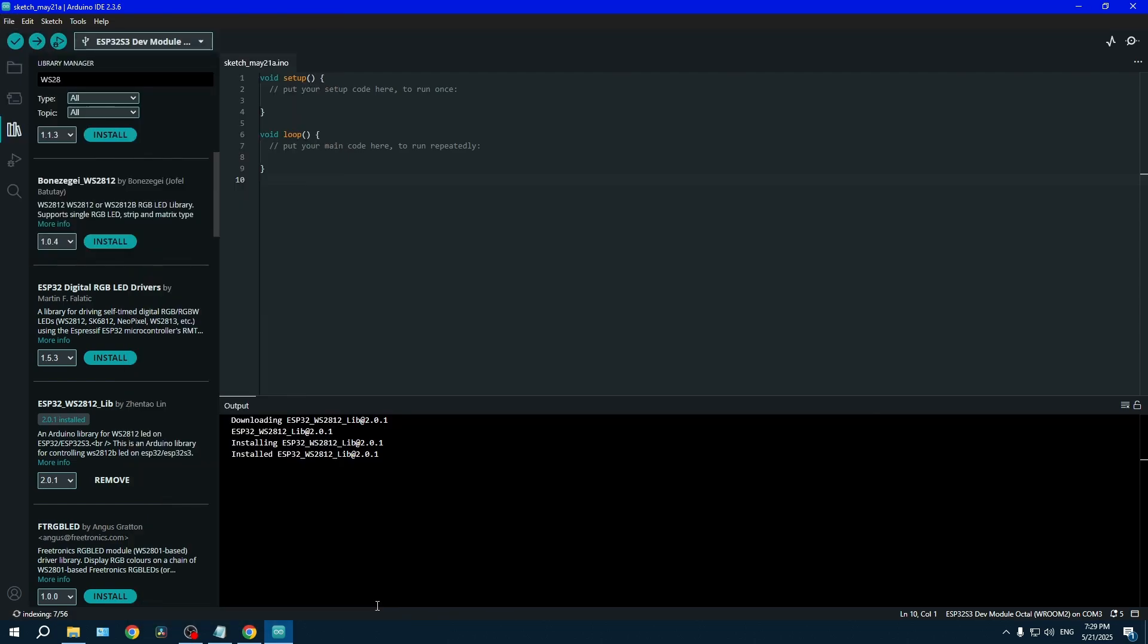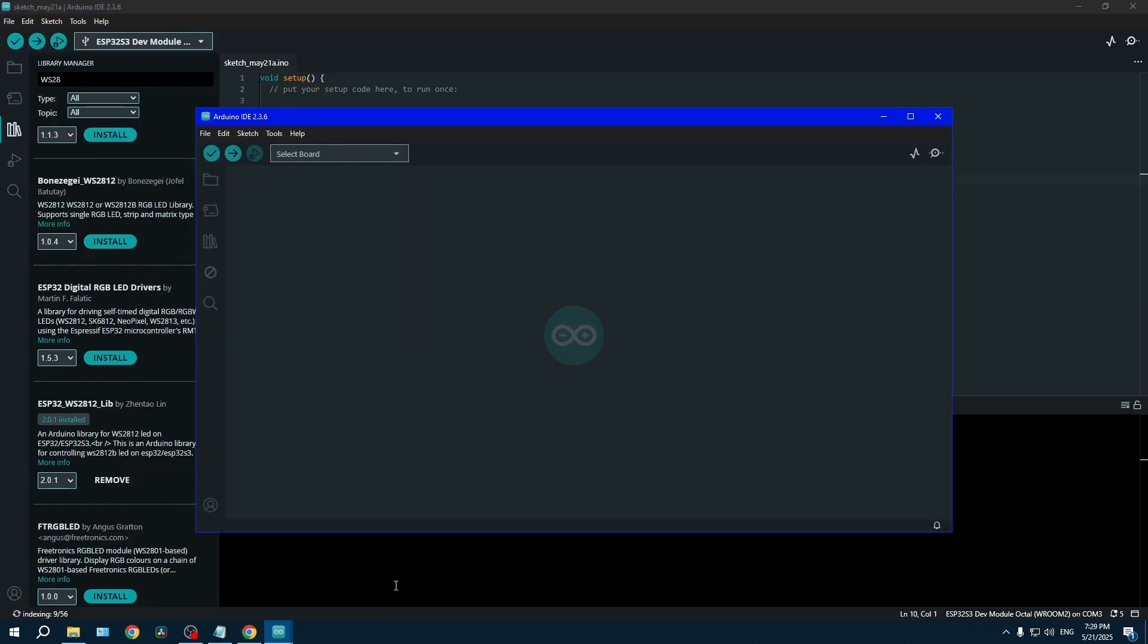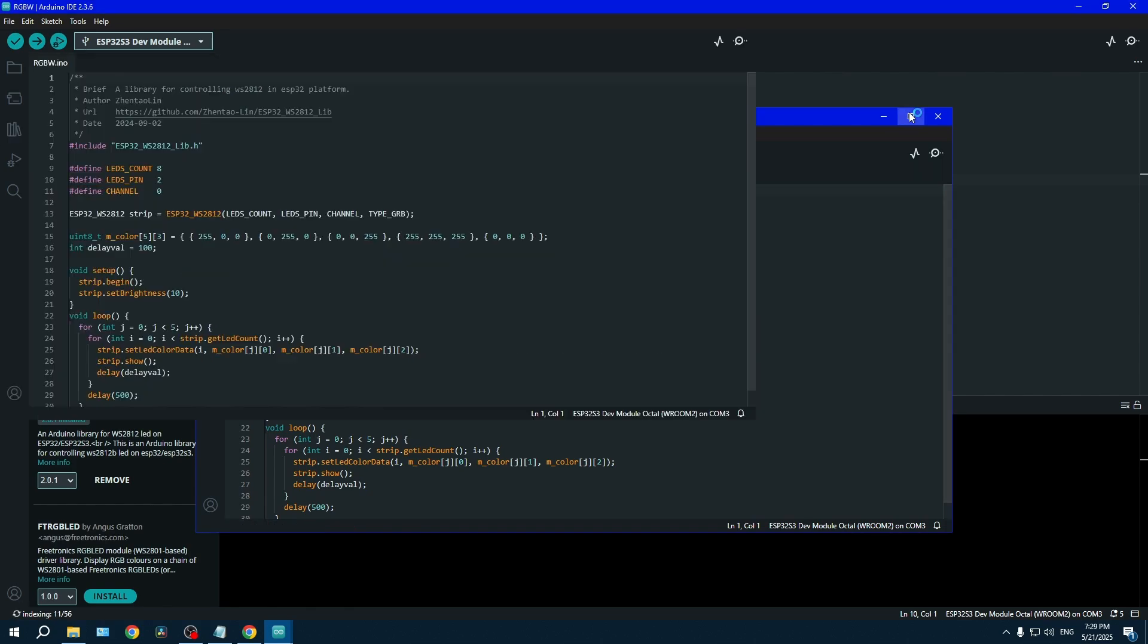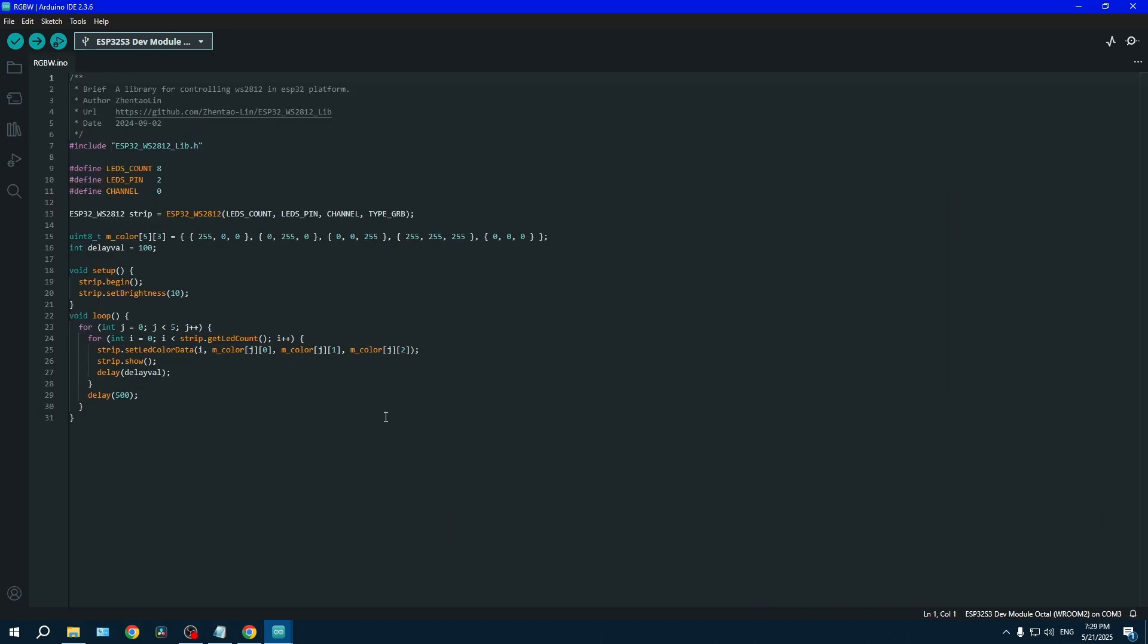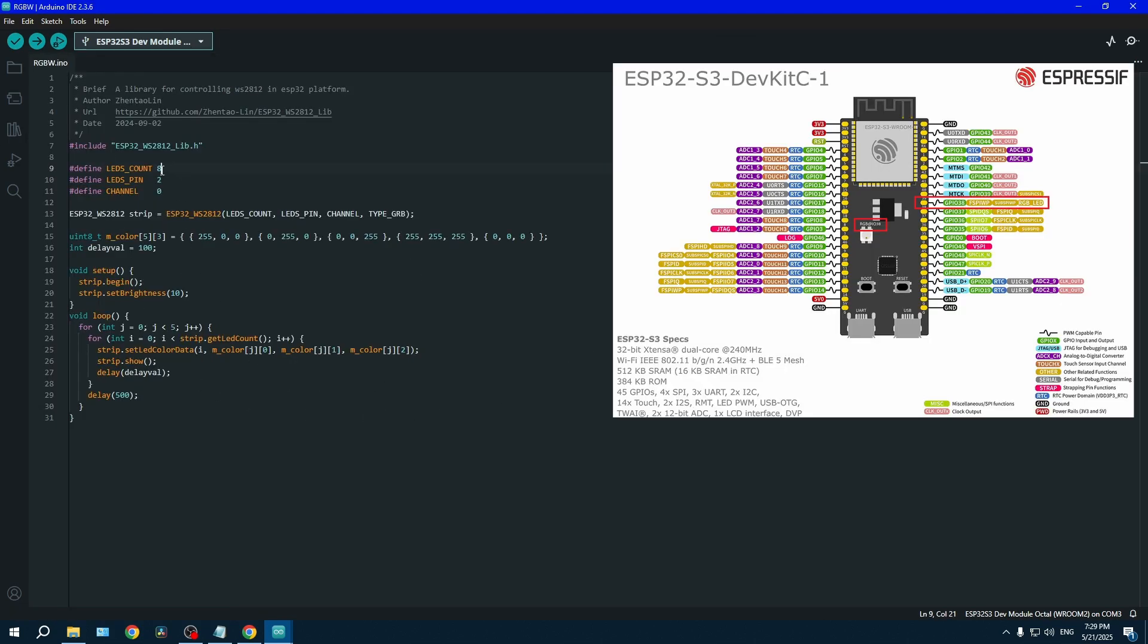In this file, you now have to change the number of LEDs to one because we only have one LED in the chain and then the pin assignment to 38 because our addressable LED is at the pin 38.